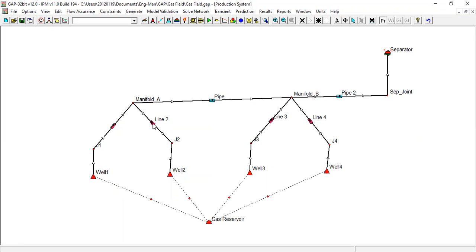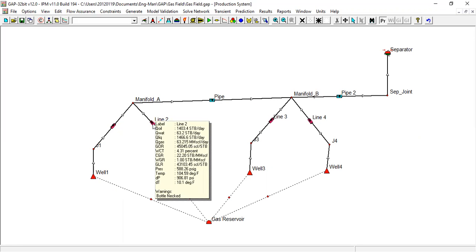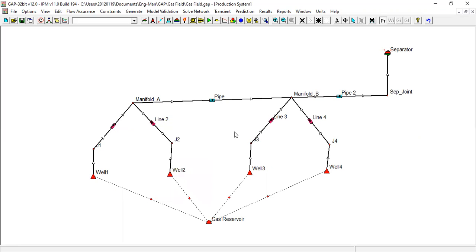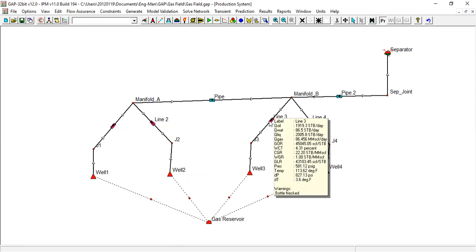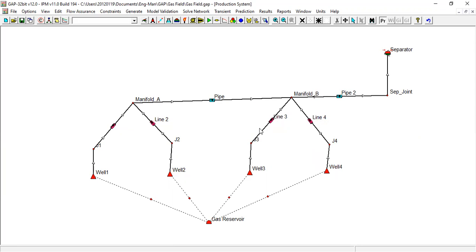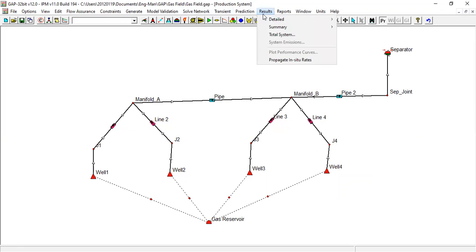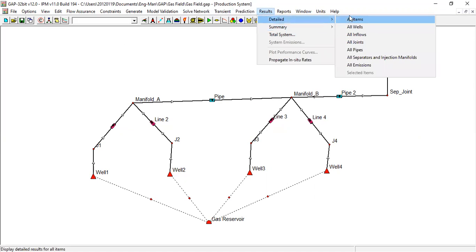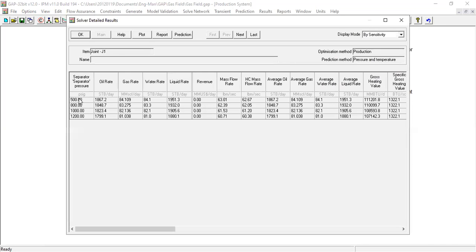You can see we have bottleneck in this flow line, maybe because it's too small, only four inches. But we can plot the results: detailed, all items. You can see.